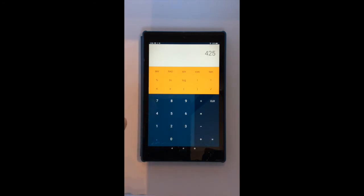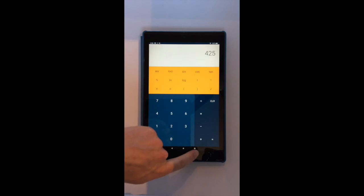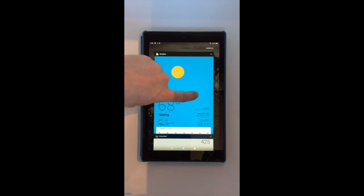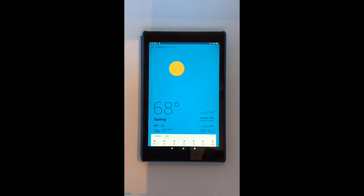When I press the square now, it shows me the weather app. I can press the weather app to use the weather app.